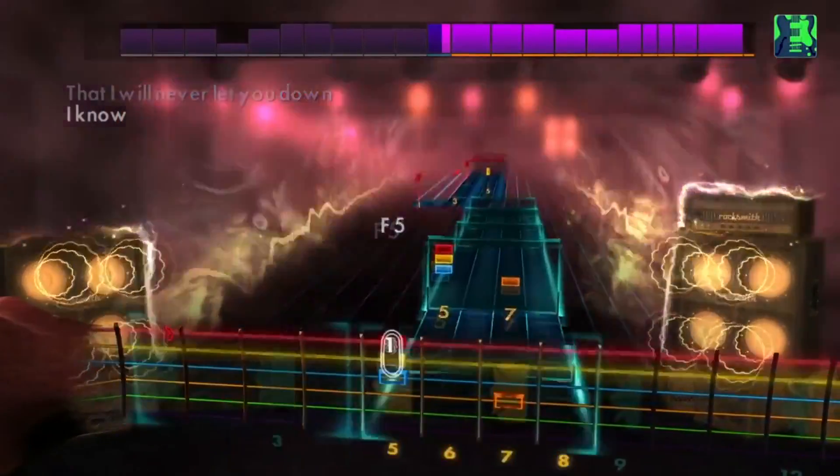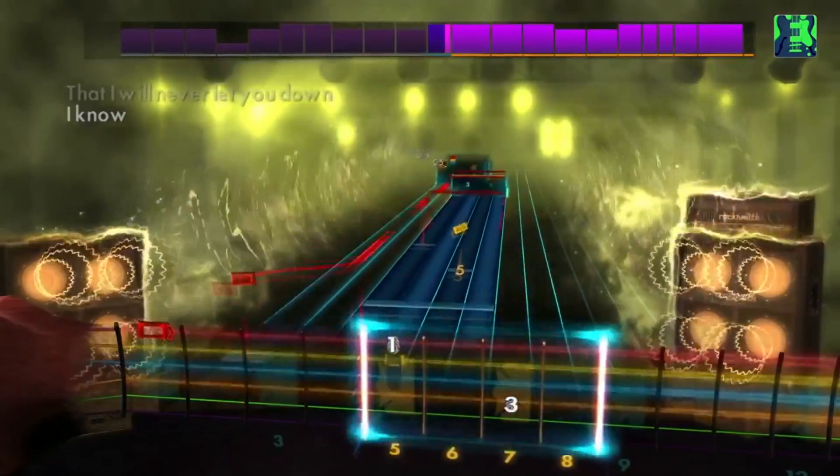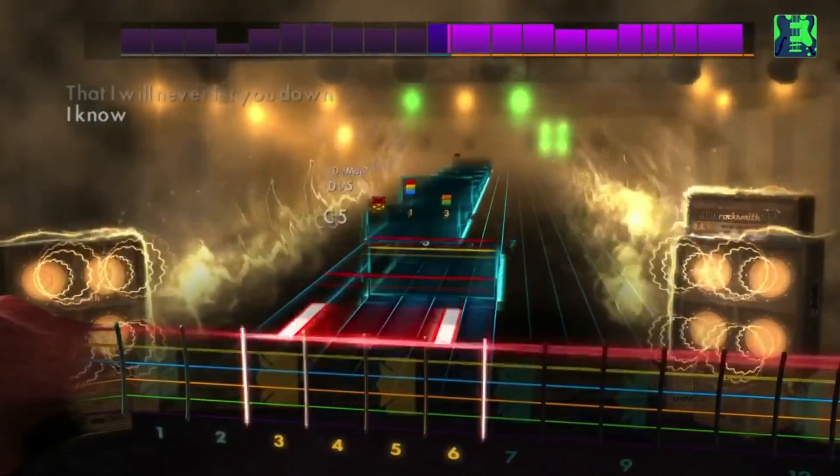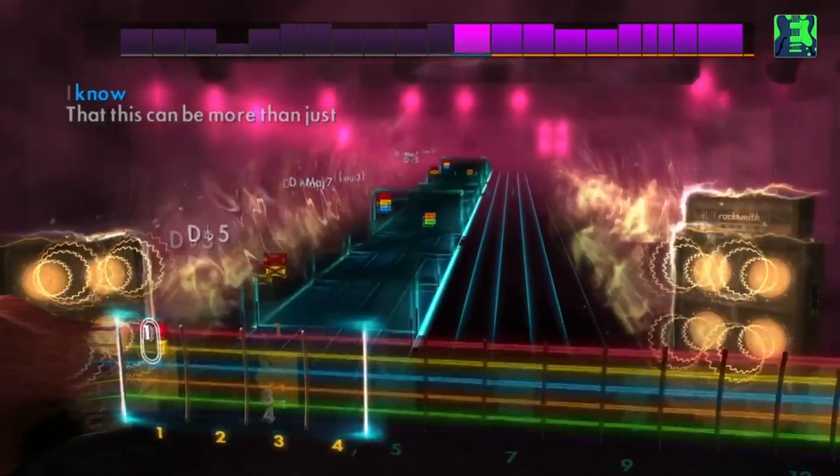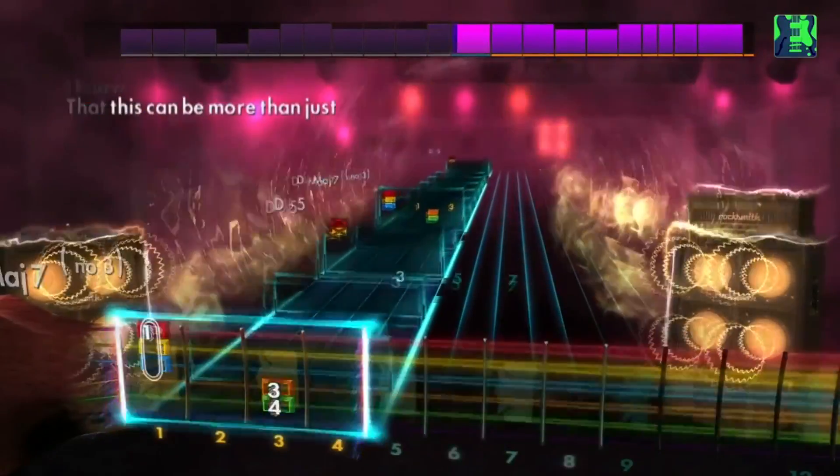So yeah, that's a big improvement — they show the lyrics on the screen now, along with other little fixes.